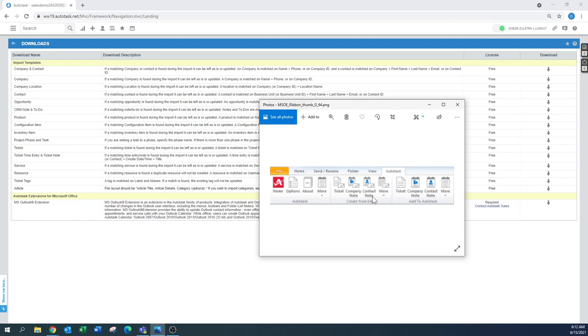Same thing too with a company note and a contact note. You can easily copy and paste that way the email into a company. It will create a dialog box to ask if it doesn't recognize the email address to say okay, on which company, on which opportunity, on which contact, where do we need to place it.